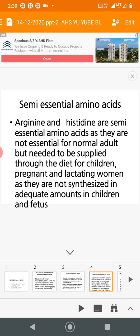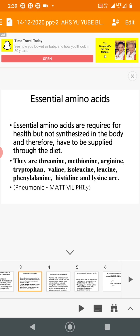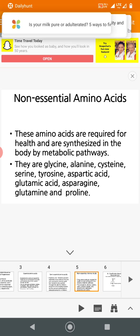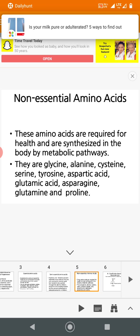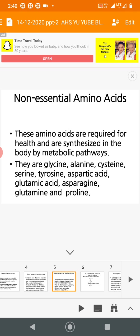The two semi-essential amino acids are arginine and histidine. They are not synthesized in adequate amounts to meet the higher requirements of children and growing fetuses. Non-essential amino acids are required for health but are synthesized in the body through metabolic pathways. They include: glycine, alanine, cysteine, serine, tyrosine, aspartic acid, glutamic acid, asparagine, glutamine, and proline — these are the eight non-essential amino acids.